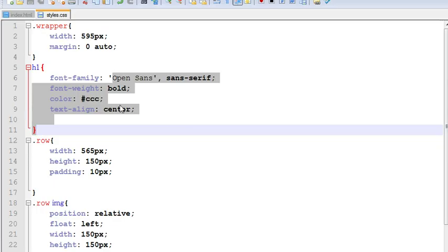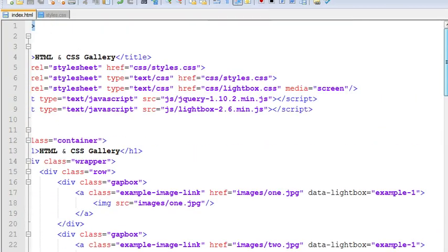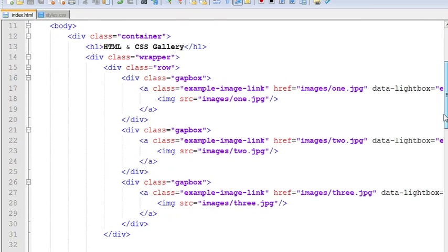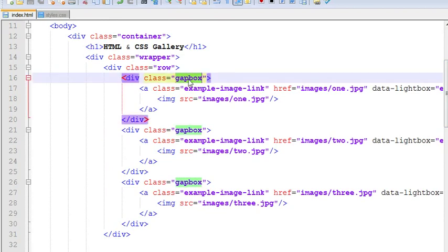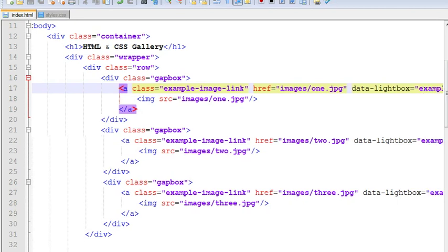Let me explain you from the very beginning. We had started with adding our links to our pages CSS and JS files. And then we started writing down our HTML markup. These gap box and these classes are coming from our CSS and JS files, so you need to maintain the same classes while you are working with this gallery.